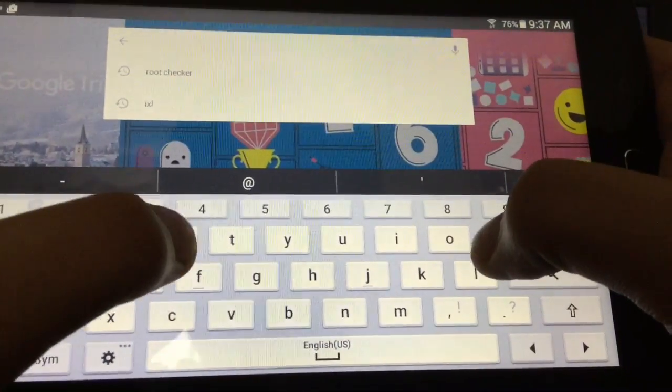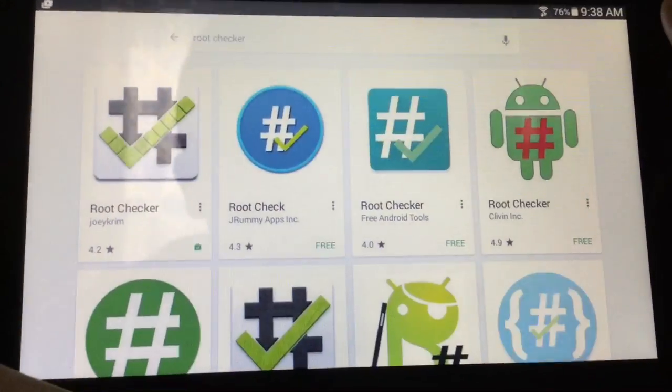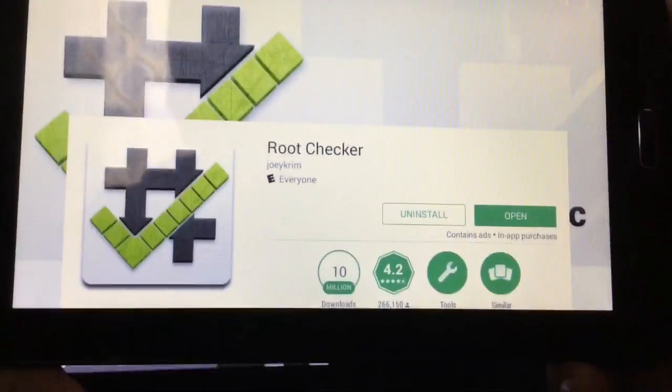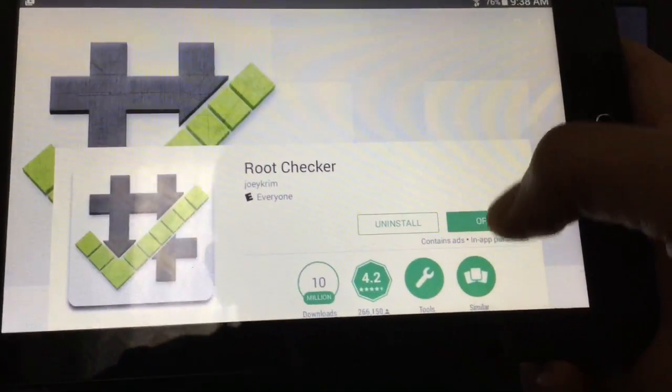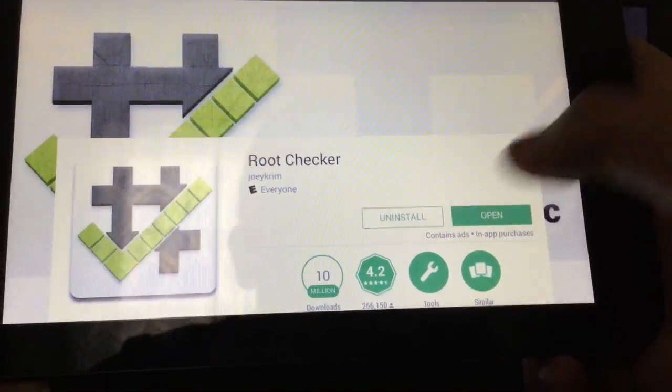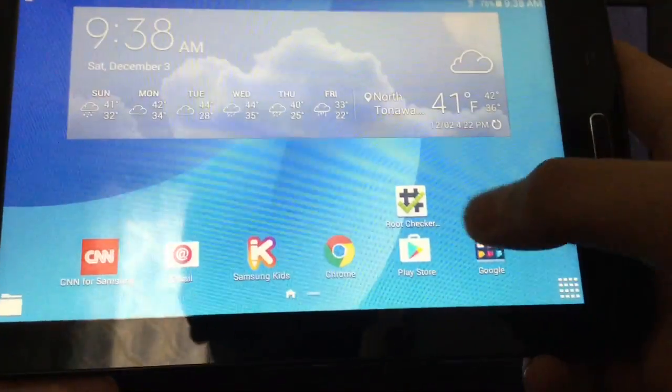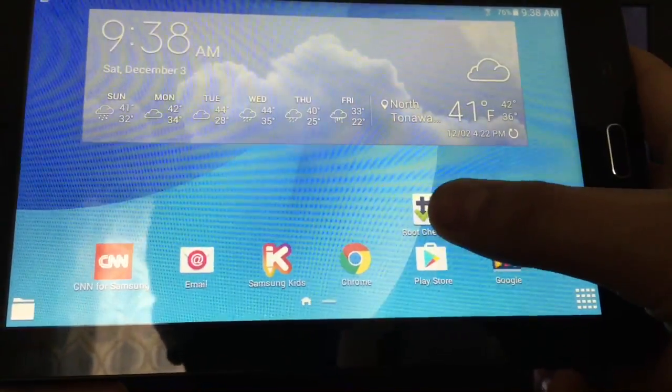What you want to do is just search for root checker, after doing that, just click on the first one and just install that. I have it saved right here.